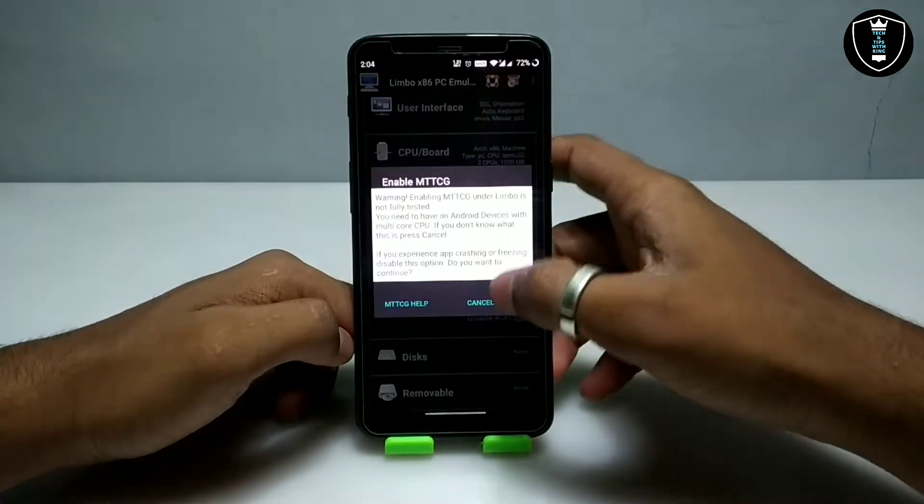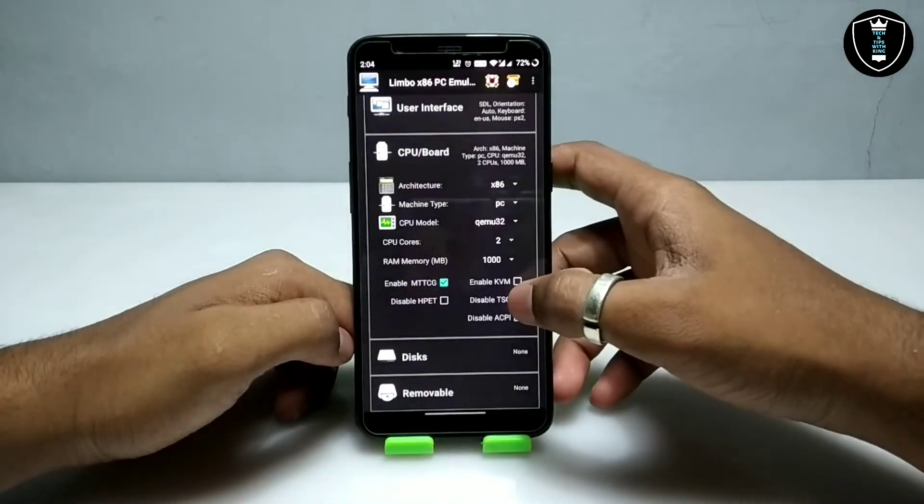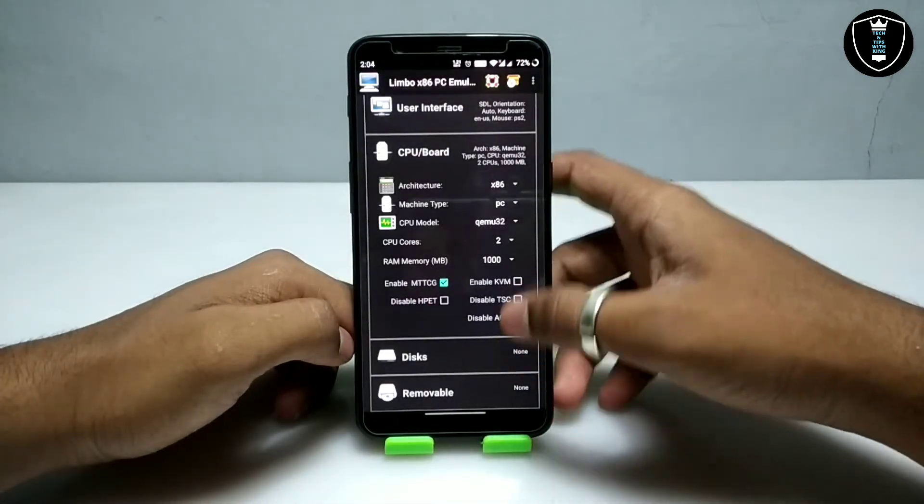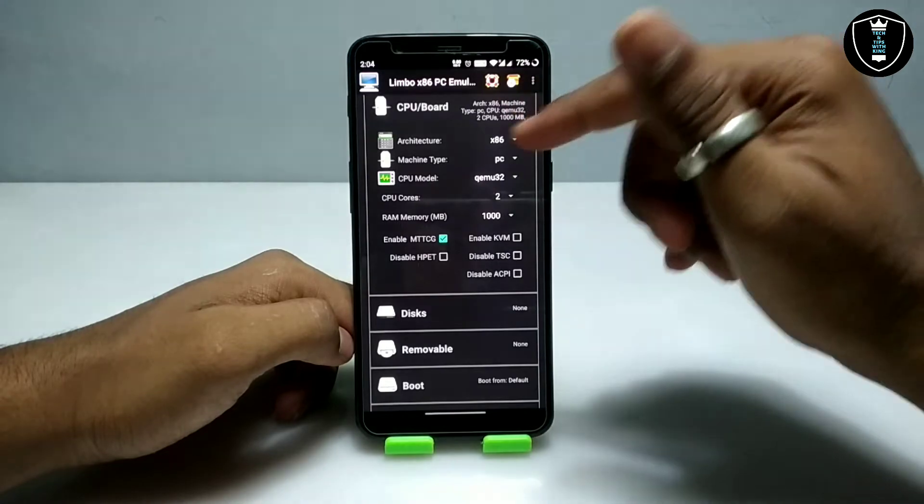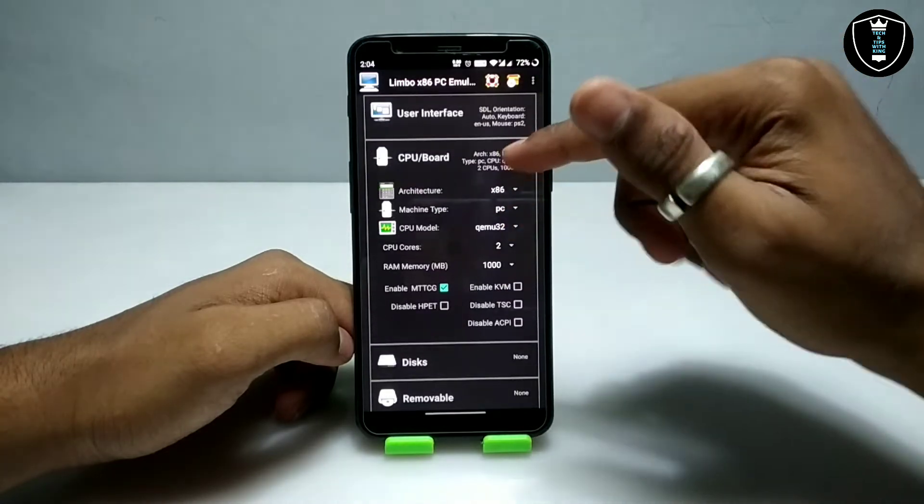You have to enable MTTCG and uncheck 'Disable TSC.' Now I have done all the settings in the CPU section.